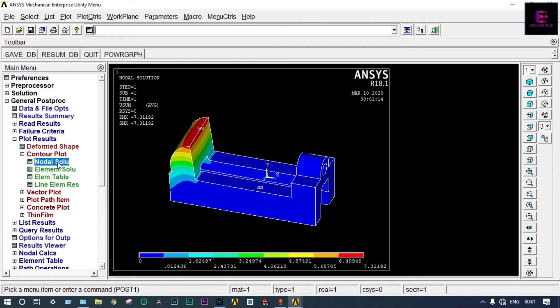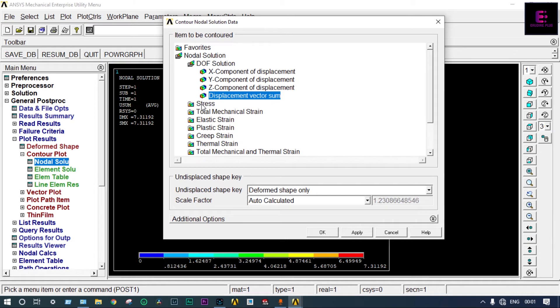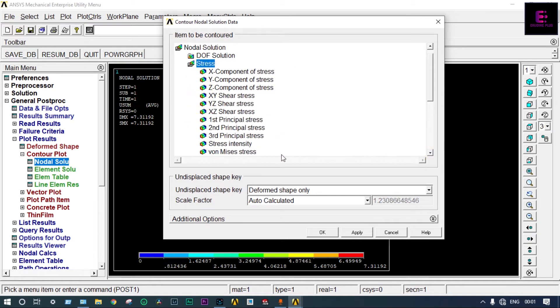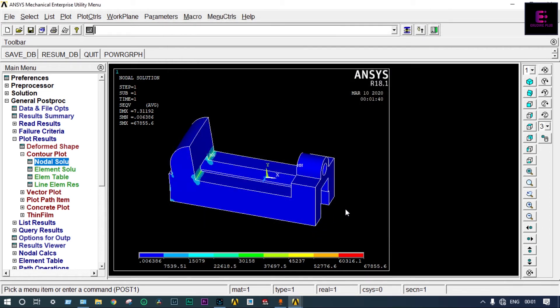Again we will see the stress value. The S1 stress is very high: 67,855 MPa. This is very high — the object is failing, it has undergone permanent deformation. The maximum stress is occurring at this point only. Because our applied load was also very high — we applied 1000 MPa — by the application of this force, it has gone into permanent deformation.